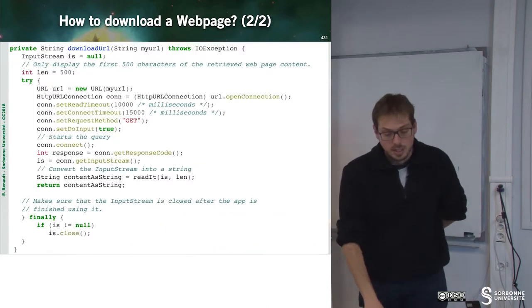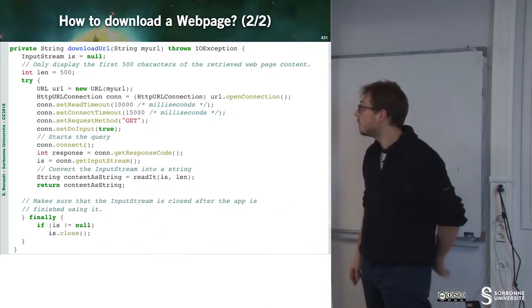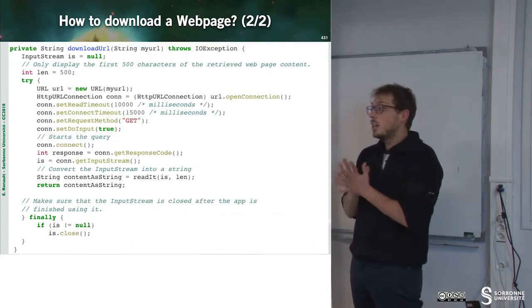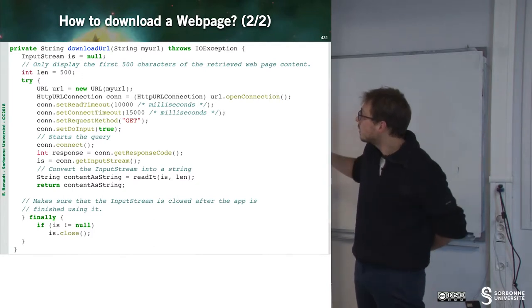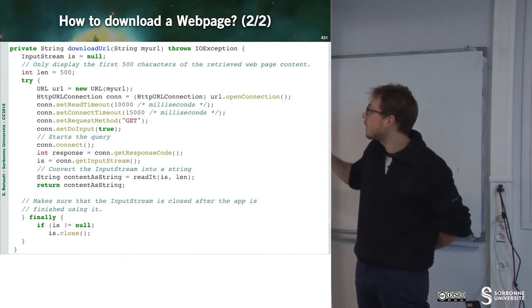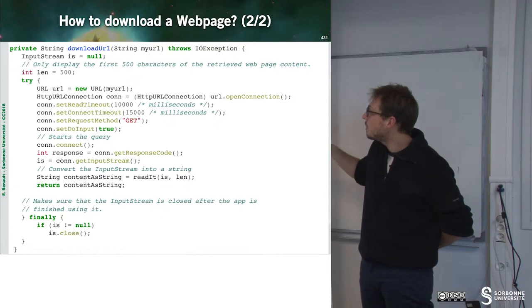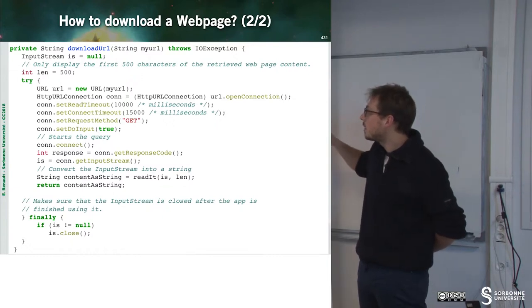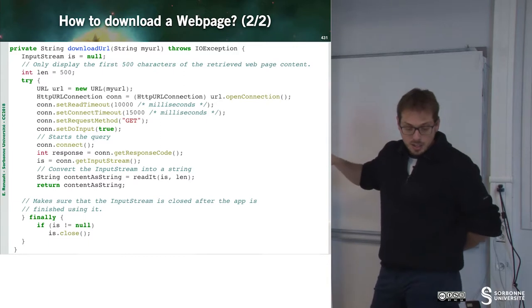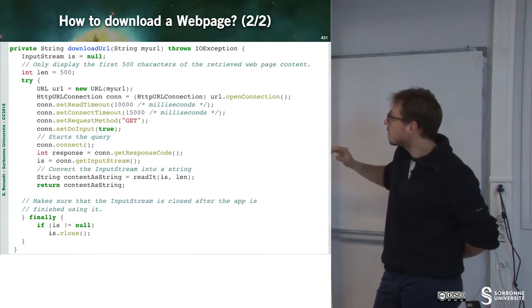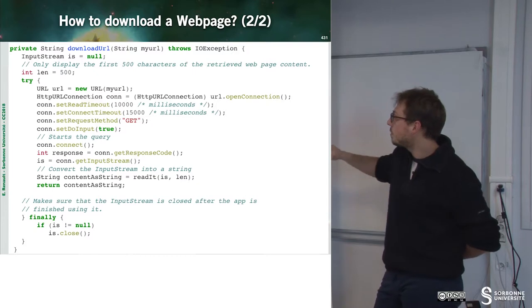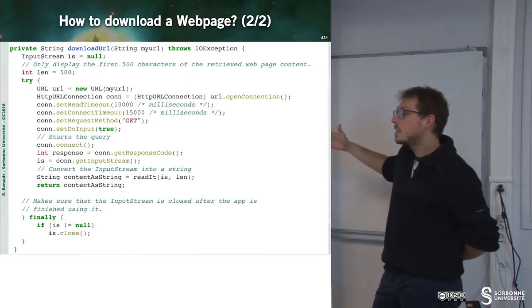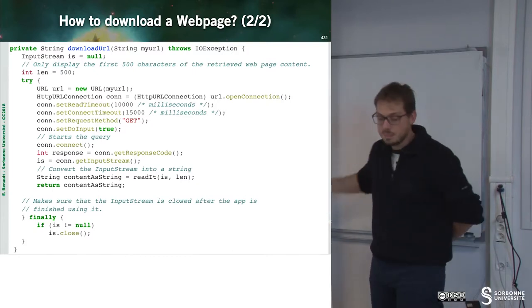Now we can have a look at the download URL code. Here we can see that we build a new URL, open the connection, set up parameters about the timeout and so on. Then I can grab the response and build the result of my web page.